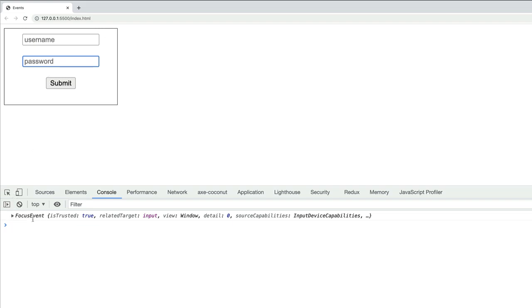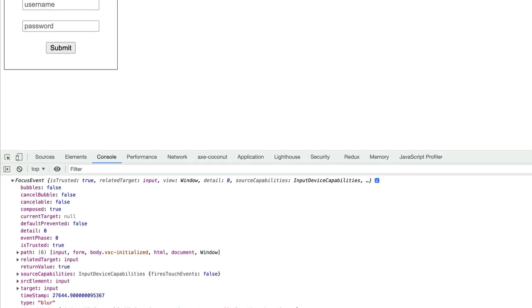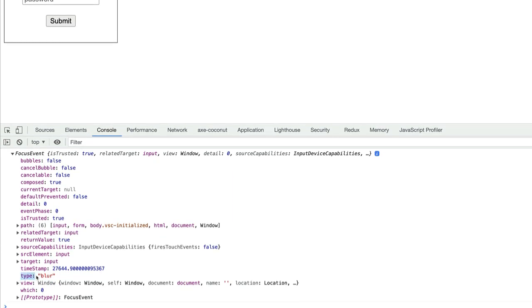The event object is still called a focus event. But notice if we look at the type, now it's blur. Basically, blur means out of focus.